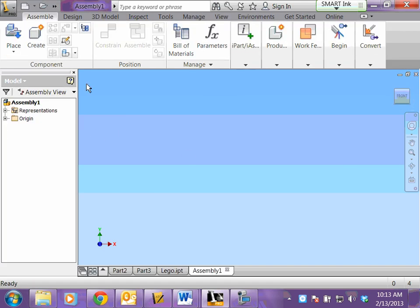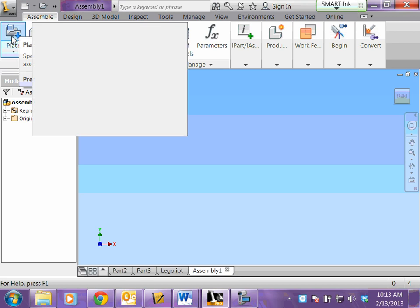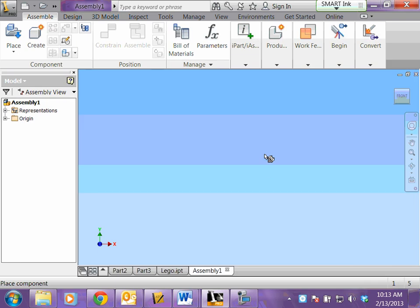When this opens up, you want to make sure that this says place. You're going to click place. This is how you're going to place your videos. Make sure it says your file name down here and click open.